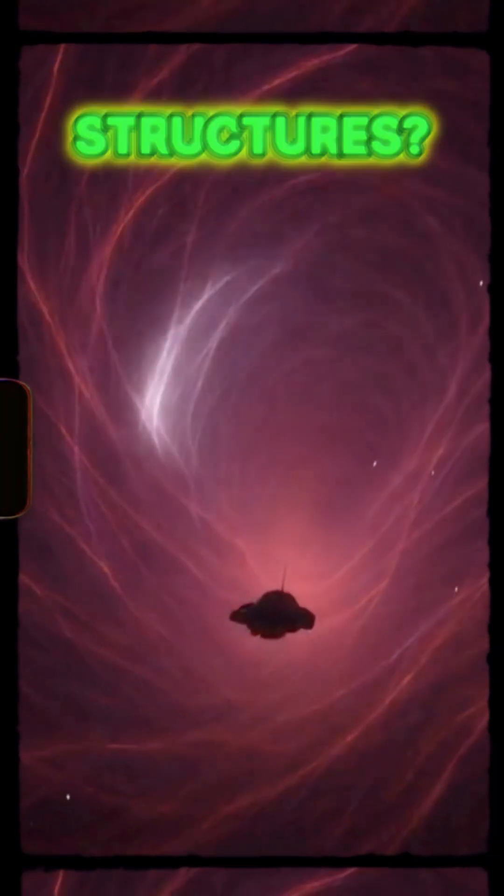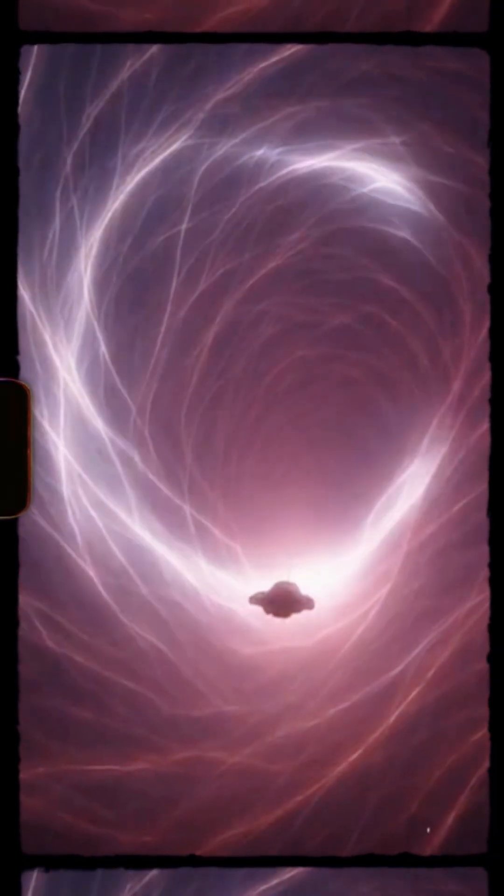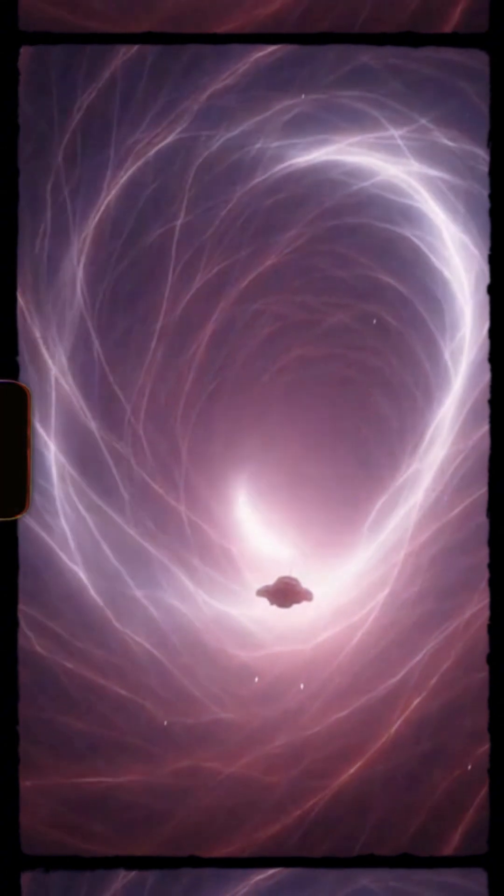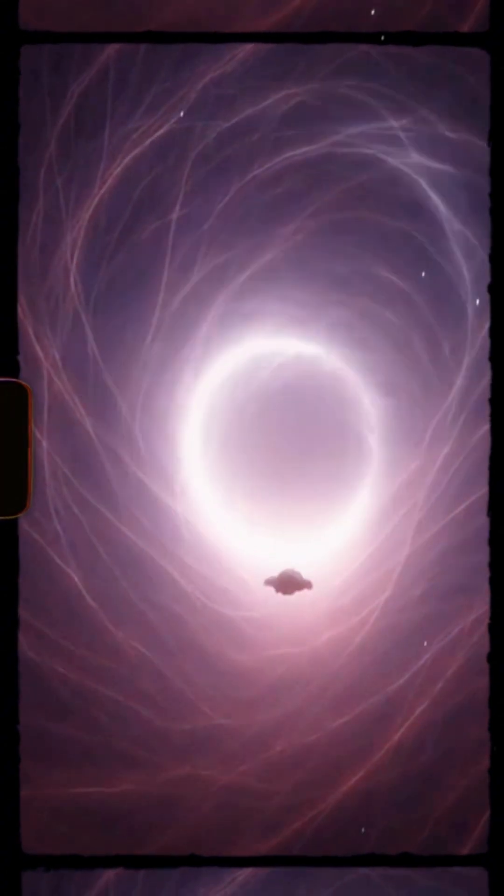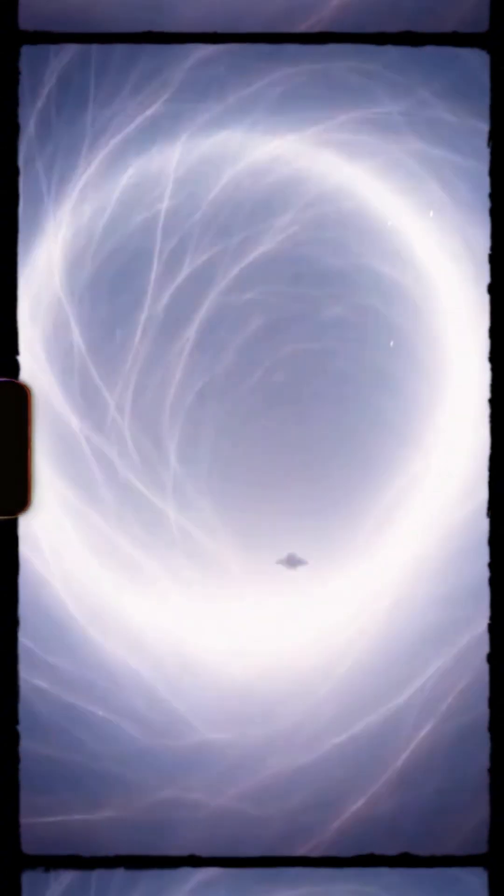Passing through plasma filaments. They float like torn ribbons of light. Motion feels unnatural.